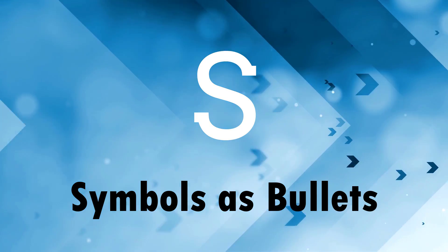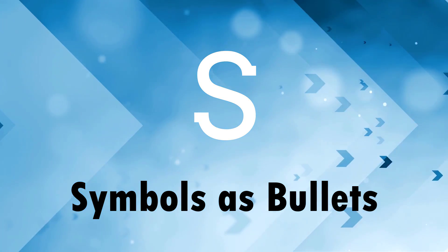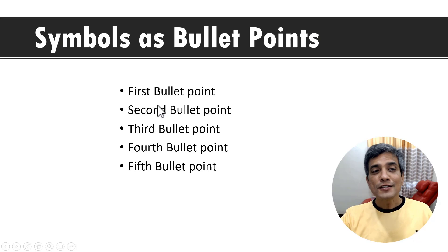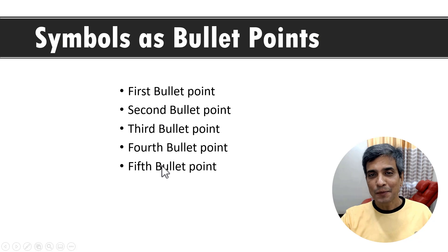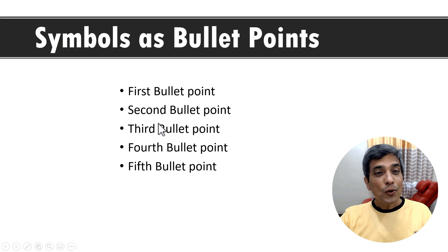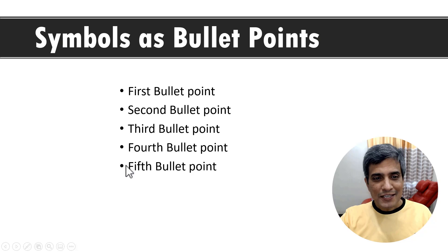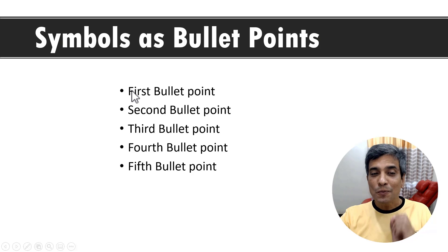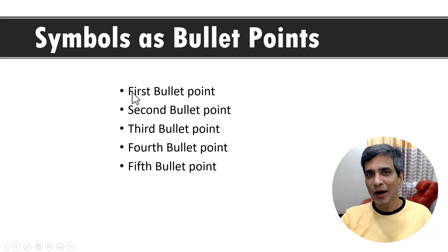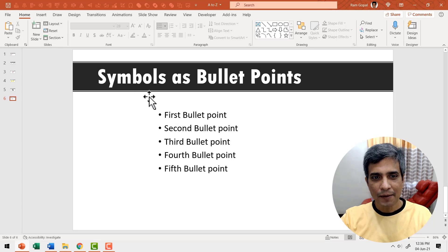S is for using symbols as bullet points. Most of us use standard bullet points like the ones that you see here. Do you know you can customize these bullet points to match the information being presented? Let me show you how you do it.